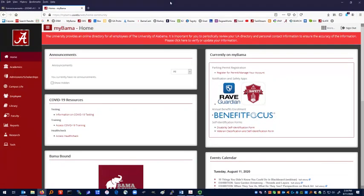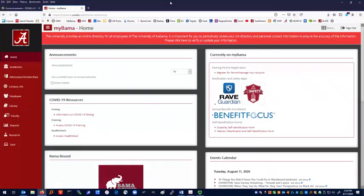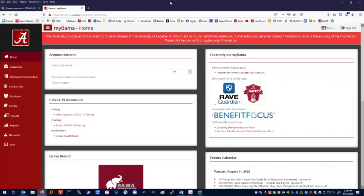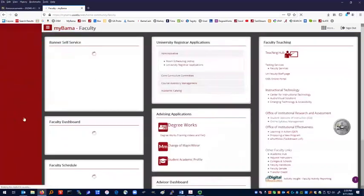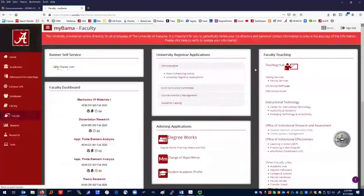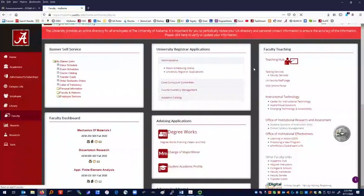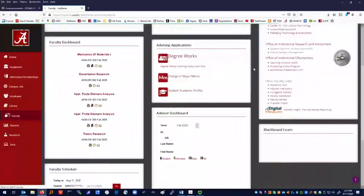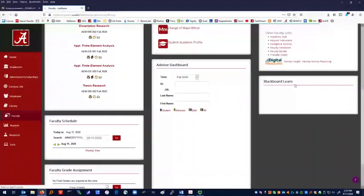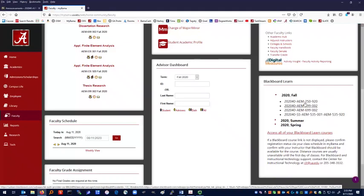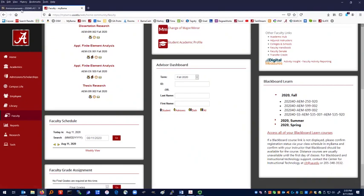Hi, this is Professor Mark Barkey at the University of Alabama, and I am recording this video as an introduction to AEM 250 Distance Education Section for Fall 2020. Now, to access this course, you will go into MyBama, and for me, I click on the Faculty tab. For you, maybe there's a student tab, and I go to the Blackboard Learn section for the class. These will populate. These are the different classes that I'm responsible for this semester, and then to enter the course, I click on AEM 250-920.